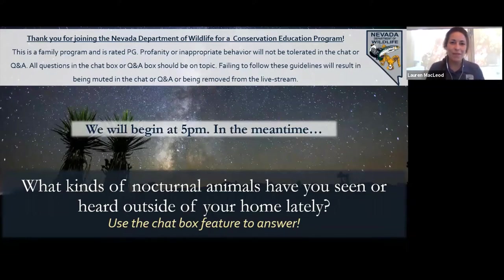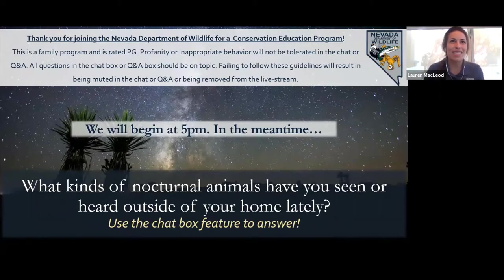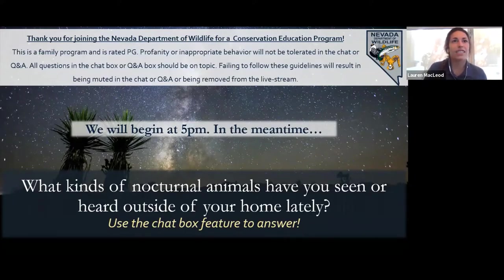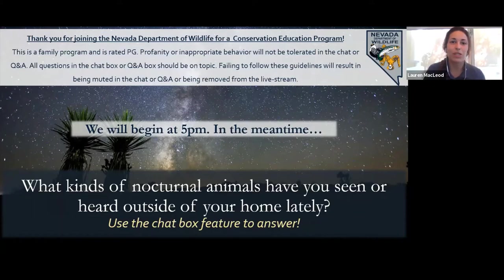It is 5 o'clock, so we are going to get started. I've been looking through some of your answers in the chat box — it's been really nice to see what kind of nocturnal animals you might have been seeing. These are nighttime active animals. It seems like lots of owls and coyotes, skunks and bats, mice. It's really nice to see that you all are able to enjoy some of this nighttime activity.